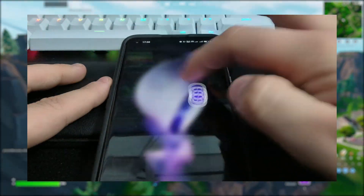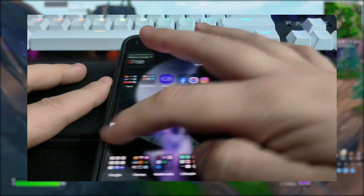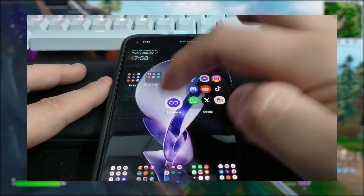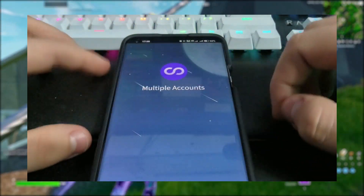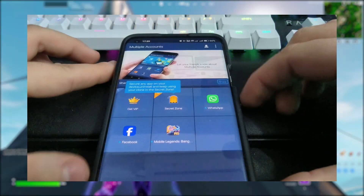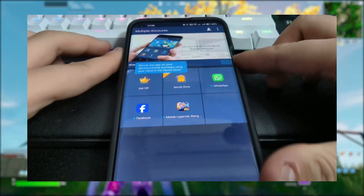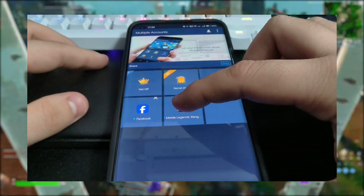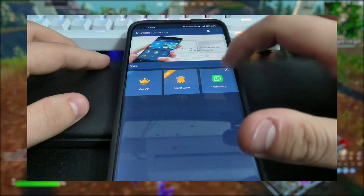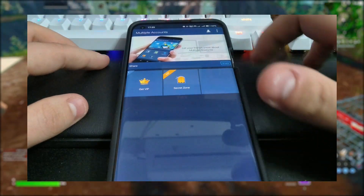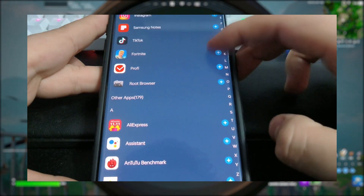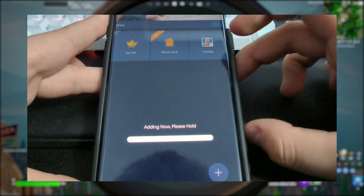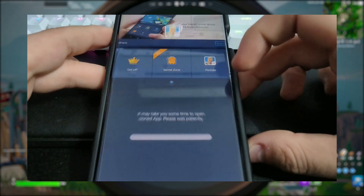After that, drag Multiple Accounts to your home screen, as this is the app you'll be using to open and play Fortnite from now on. Open it and delete all the apps you see. After you've done that, press the plus sign and add the apps that I mentioned. Some will try to start and give some popups, but make sure to exit and close them.